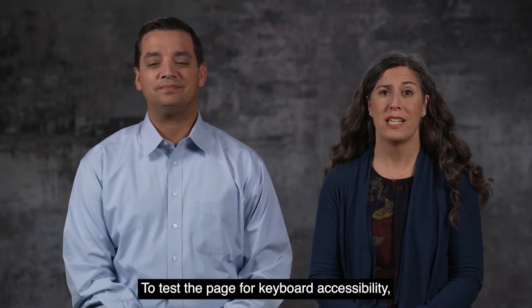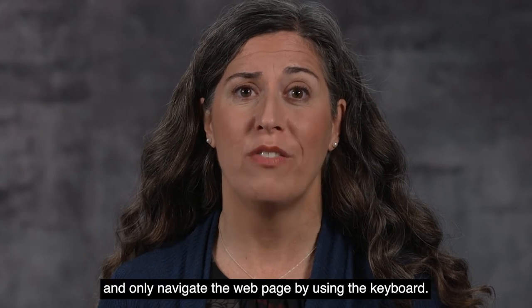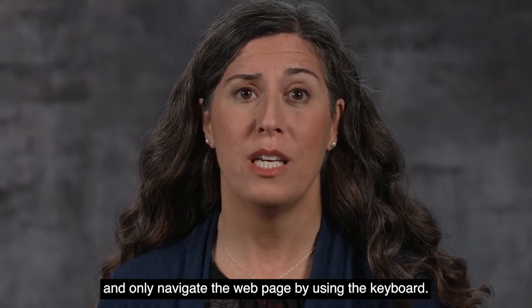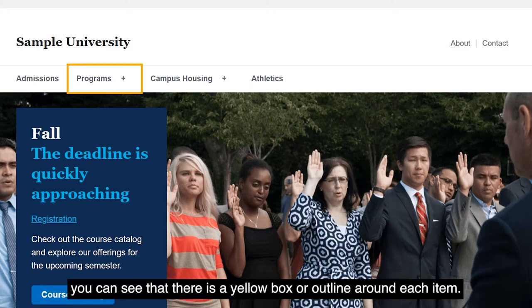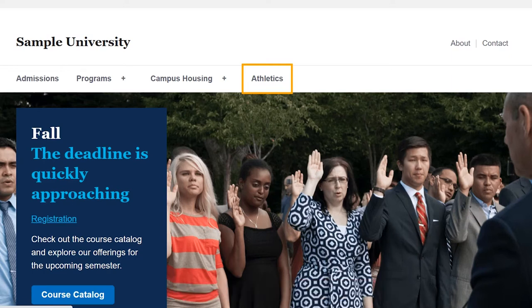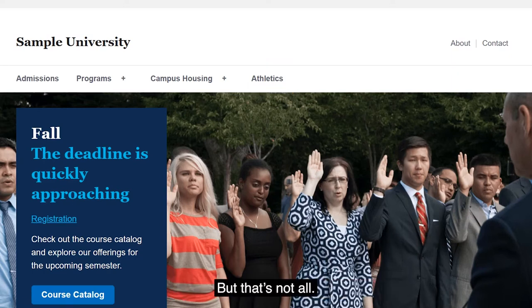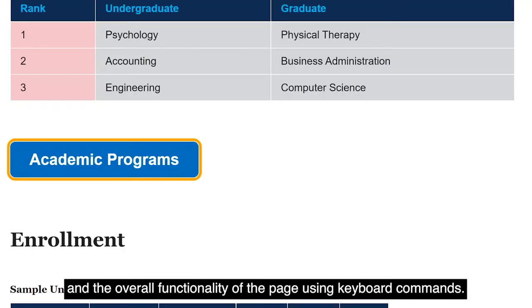To test the page for keyboard accessibility, I'm going to put my mouse away and only navigate the web page by using the keyboard. As I press the tab key to move through this accessible demo page, you can see that there is a yellow box or outline around each item. This is a great visual indicator of where I am. Without it, I'd be lost. But that's not all — I also need to be able to interact with all elements, content, and the overall functionality of the page using keyboard commands.